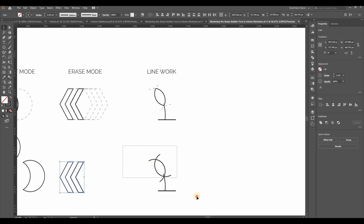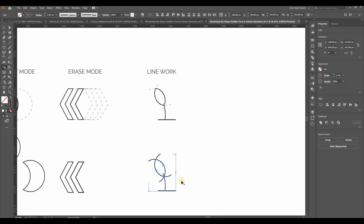Just select all the strokes, activate the Shape Builder tool, and hold down Alt. Hover over the strokes, and you'll see them turn red. Click on the overlapping parts, and they disappear, leaving you with clean lines.